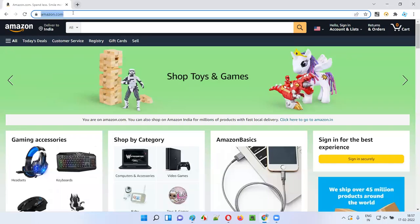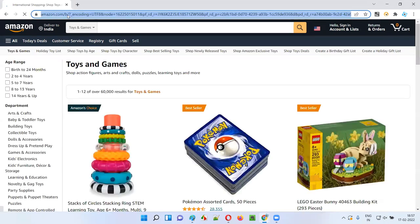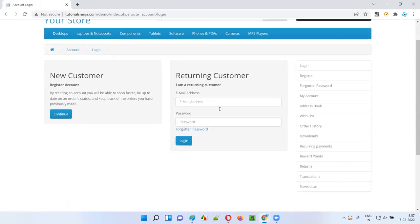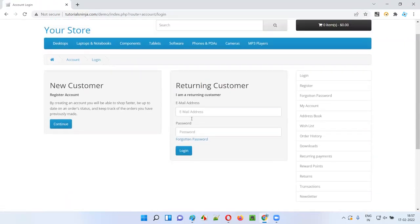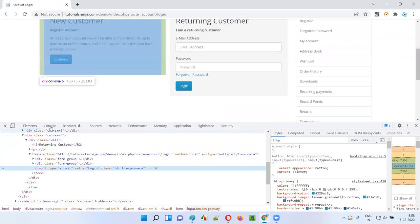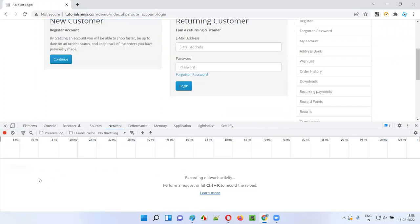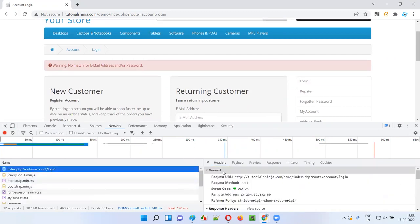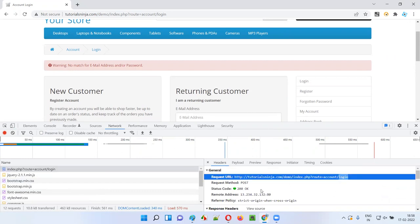Let me show you this as well. I'll take you to a sample application — tutorialsinj.com/demo. Without entering credentials, I'll click on the Login button. Before clicking, I'll inspect it and go to the Network tab. There is nothing in the Network tab at this moment. The moment I click on the Login button, a request is sent to the server. You can see the request: http://tutorialsinj.com/demo/index.php/root/account/login — this is the request sent to the server over HTTP protocol.